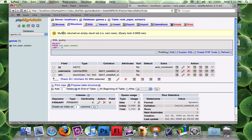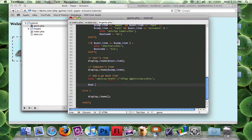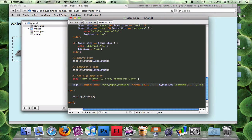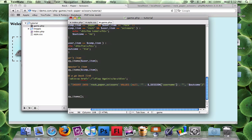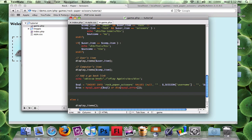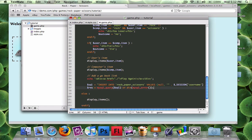Now I have the outcome variable set. The database is currently empty. I'll write: $sql = 'INSERT INTO rock_paper_scissors VALUES (null, session_username, outcome)' — null for the auto-increment ID, the session username for the username column, and the outcome variable for the win column. Then mysql_query($sql) or die mysql_error to execute it.